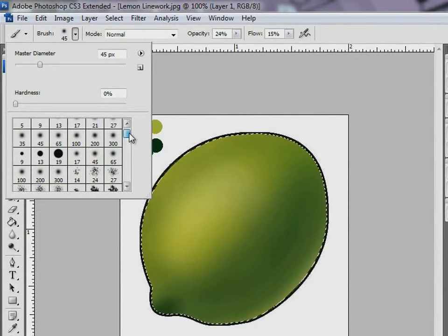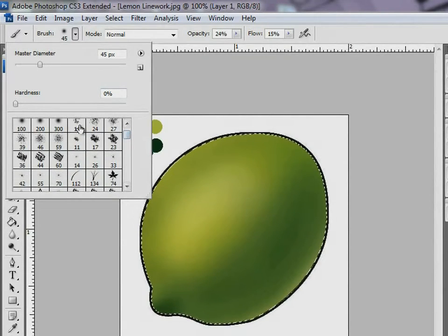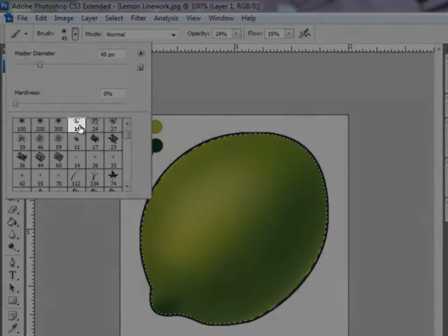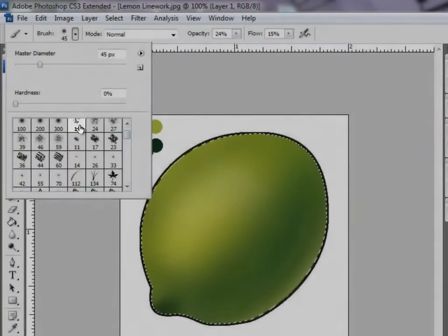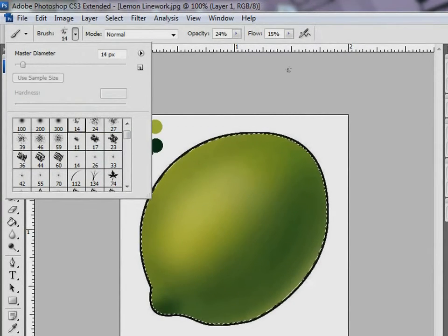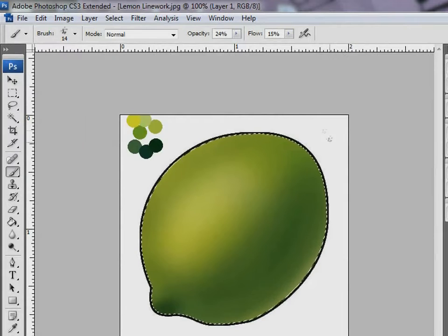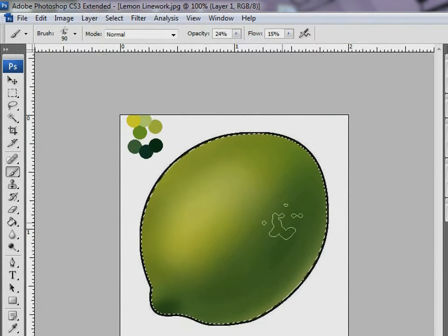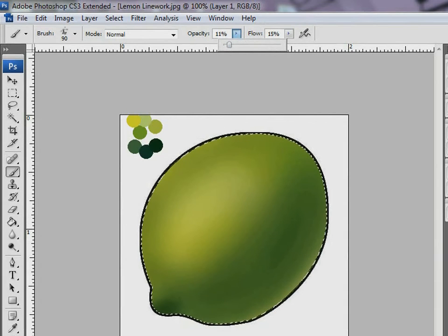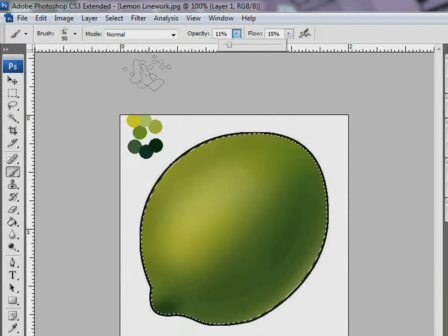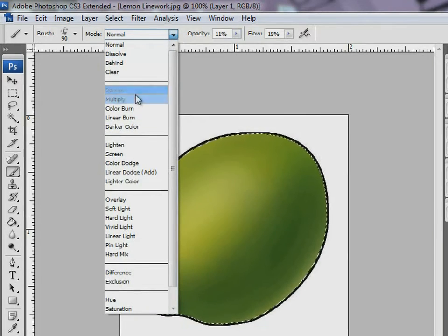Now let me add more depth to the lemon using the brush splatter. I start with increasing the brush size and adjusting the opacity and flow. Next, I go to Modes and choose Multiply.